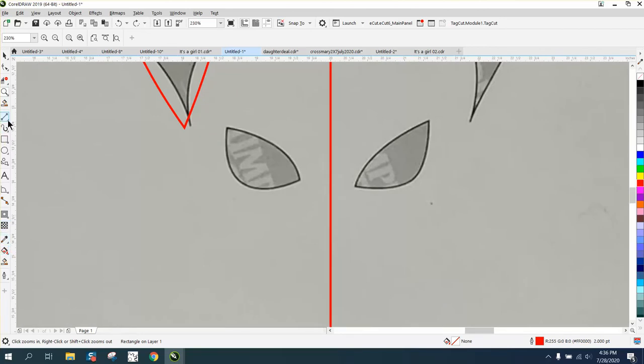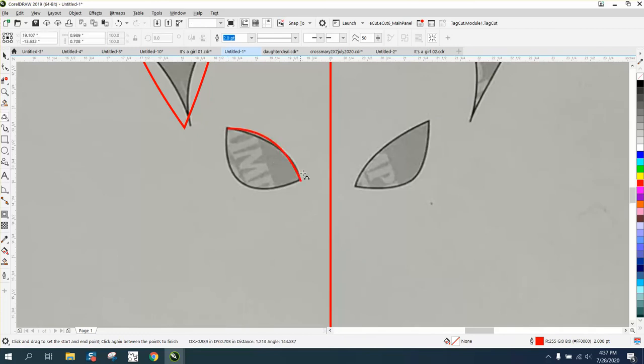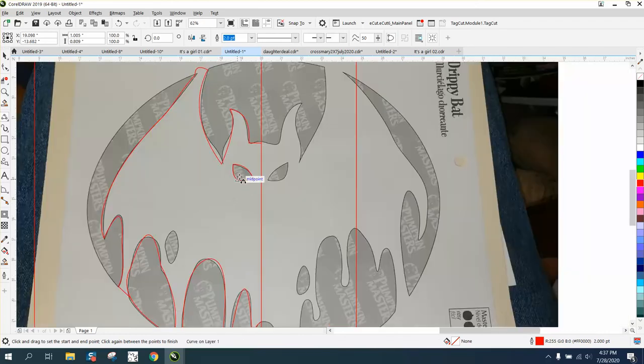So let's get our three-point curve tool back. And look how easy this is. Just go to the corner, make his eye, go to that node, go across there. And in that short of time, you made his eye.